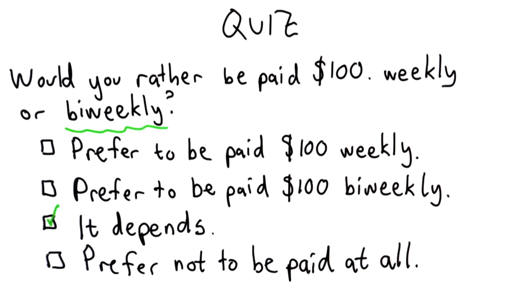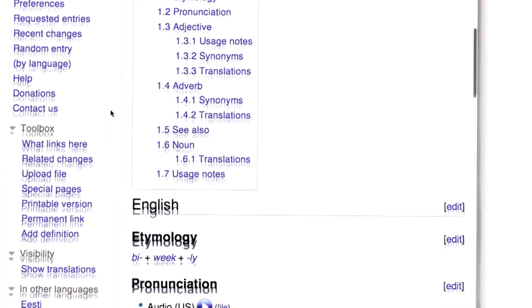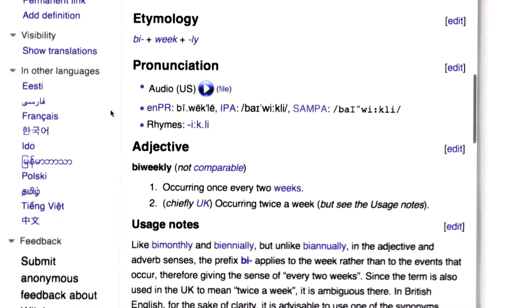Maybe that's the problem with paper dictionaries — they're not very precise because they're old. Let's look up a more modern dictionary and see what Wiktionary has to say. Here's the Wiktionary entry for biweekly, and if we scroll down, we can see it has two meanings: occurring once every two weeks, and occurring twice a week, which is chiefly used in the UK. The American dictionary seemed to think both definitions occurred in both countries.